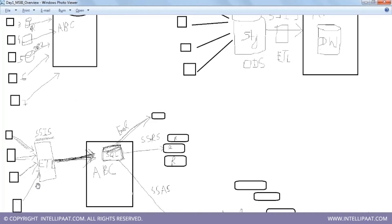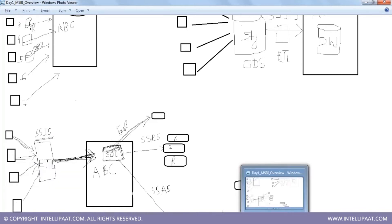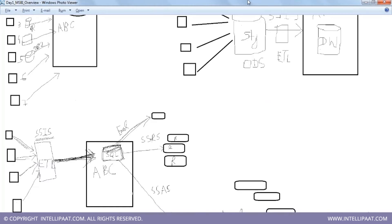Extract means that you're extracting that data from the source system. Transformation means you're doing some kind of transformation on your data - the T stands for transformation. Transformations could be anything - for example, you have names and you want to convert that name into uppercase. Or let's say mobile numbers typically come with a country code added.